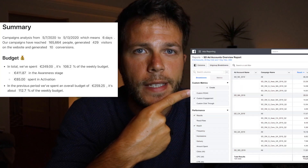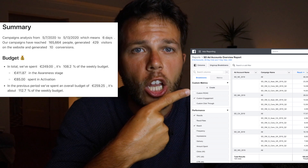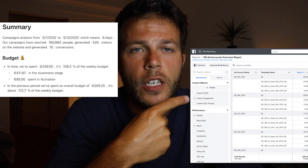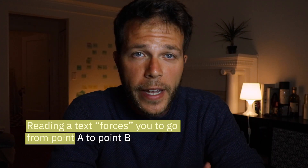Sometimes it's just easier to read this than to read this — a lot easier. Reading forces you to go from point A to point B, which in some cases helps you better understand the contextual information, like having the full story.